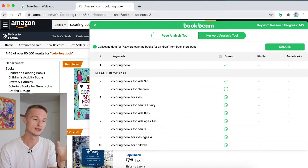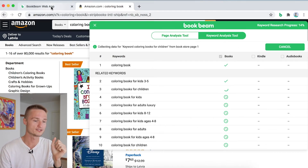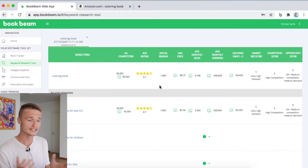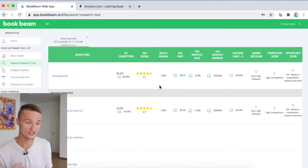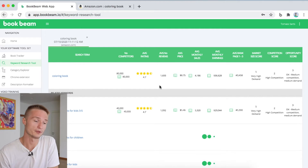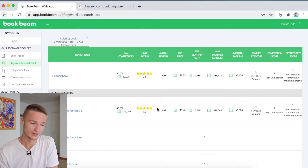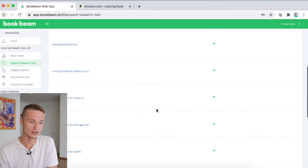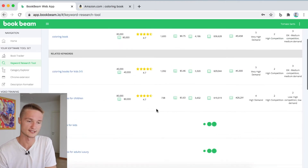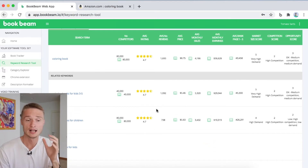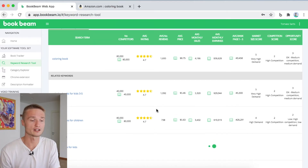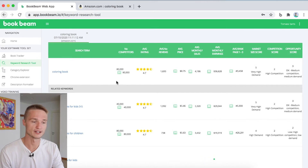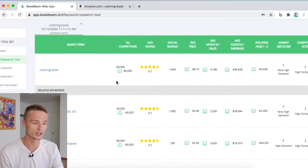While the search is going on, it's actually sending all of this information to your web app already. If we go over to the web app right now, we can already see that some of the information has already been populated, and all the keywords we chose in our list are being processed by the Chrome extension. We can already start analyzing this information.